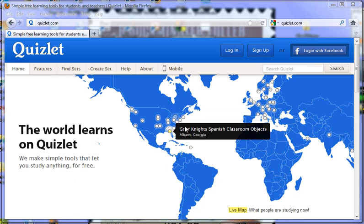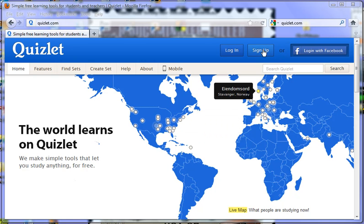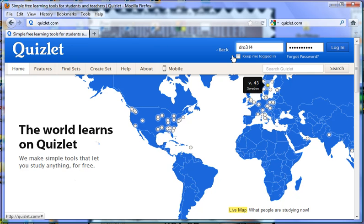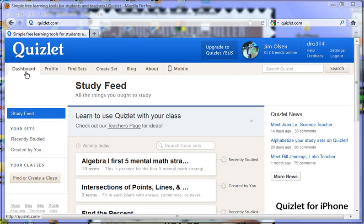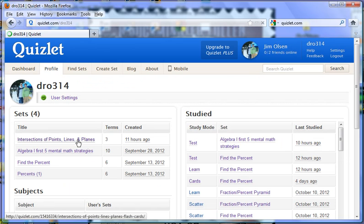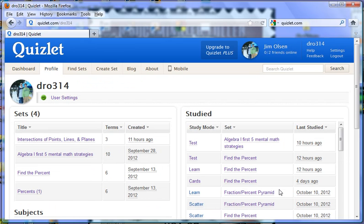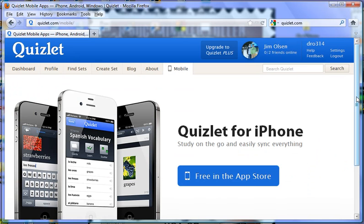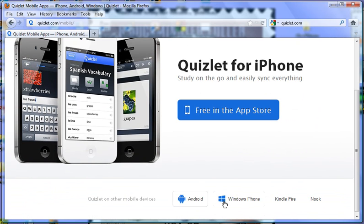Here I am at Quizlet.com. As you can expect, you do need to sign up and get yourself an account, and then you do need to log in. Here I am at the dashboard. You also might want to familiarize yourself with the profile, which shows the sets that you've created and the flashcard sets that you have studied lately. If you go to the mobile tab, they do have applets for the various mobile devices.